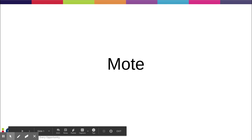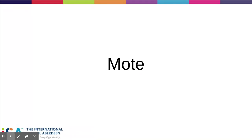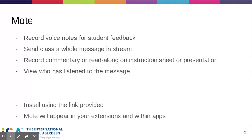I'd like to give you a brief overview of Mote, which is a new app we've begun using here at ISA. Mote allows you to record voice notes for student feedback, so instead of typing your feedback to students, you can give detailed individual feedback by simply recording your voice.